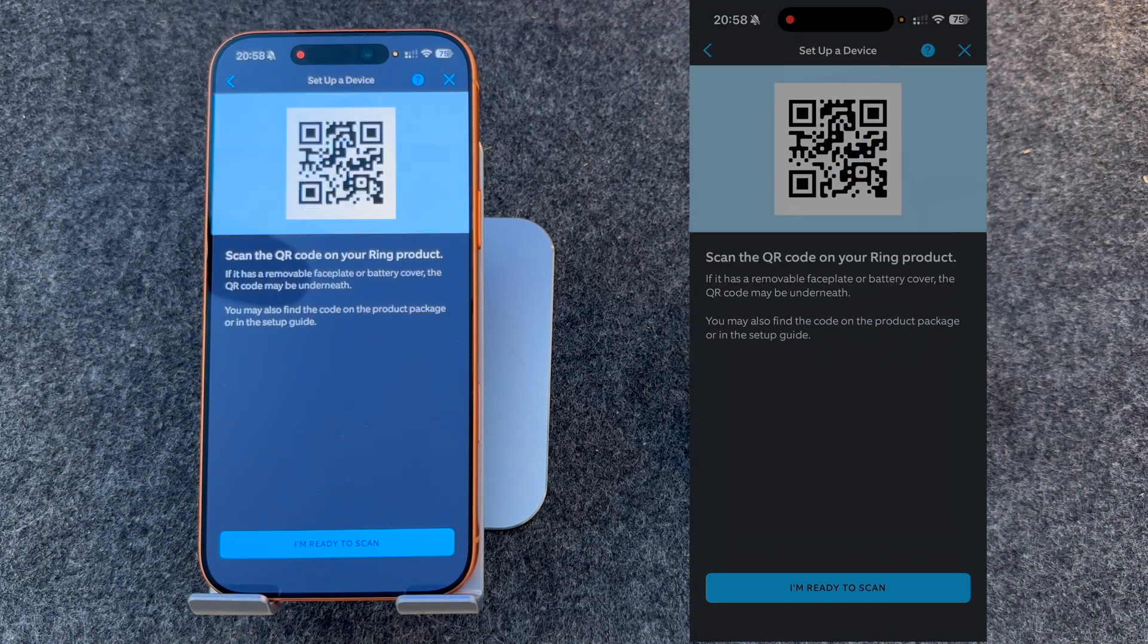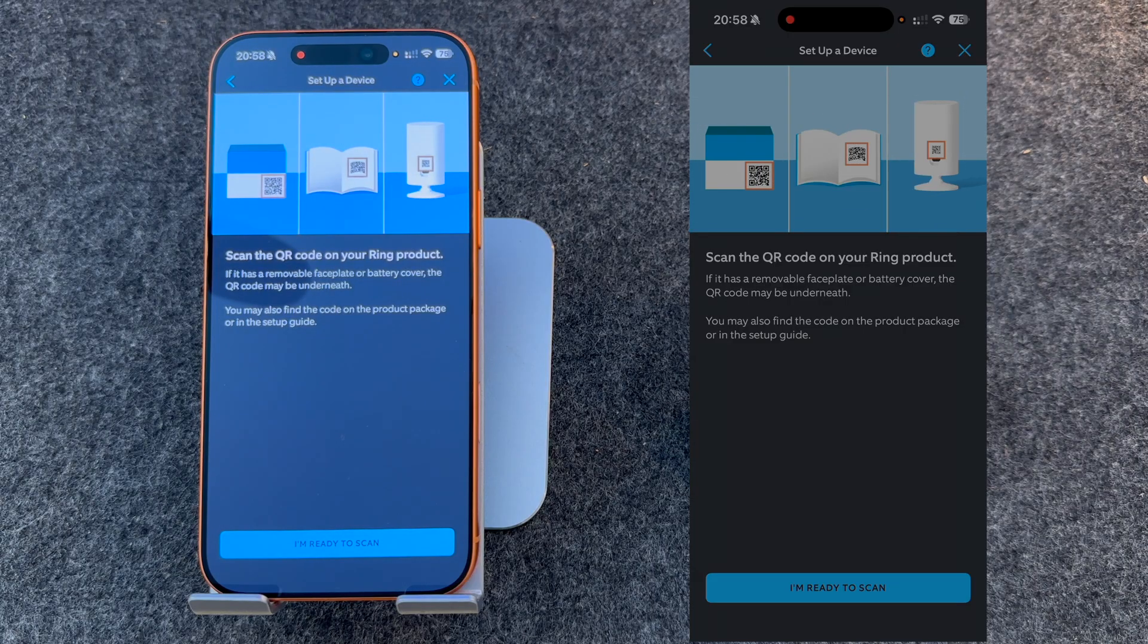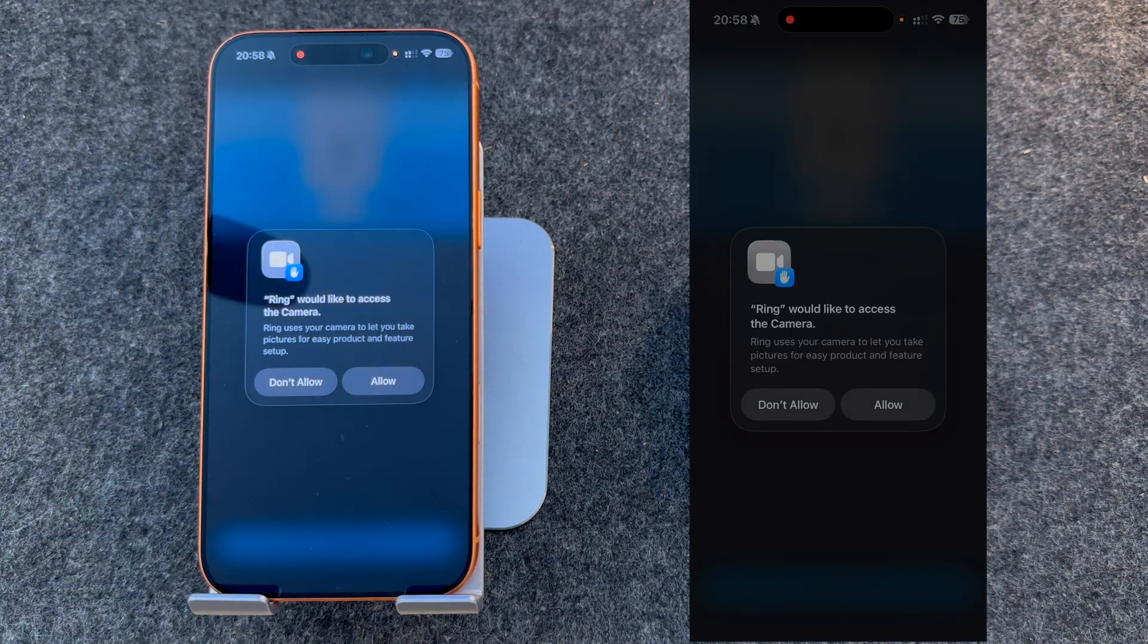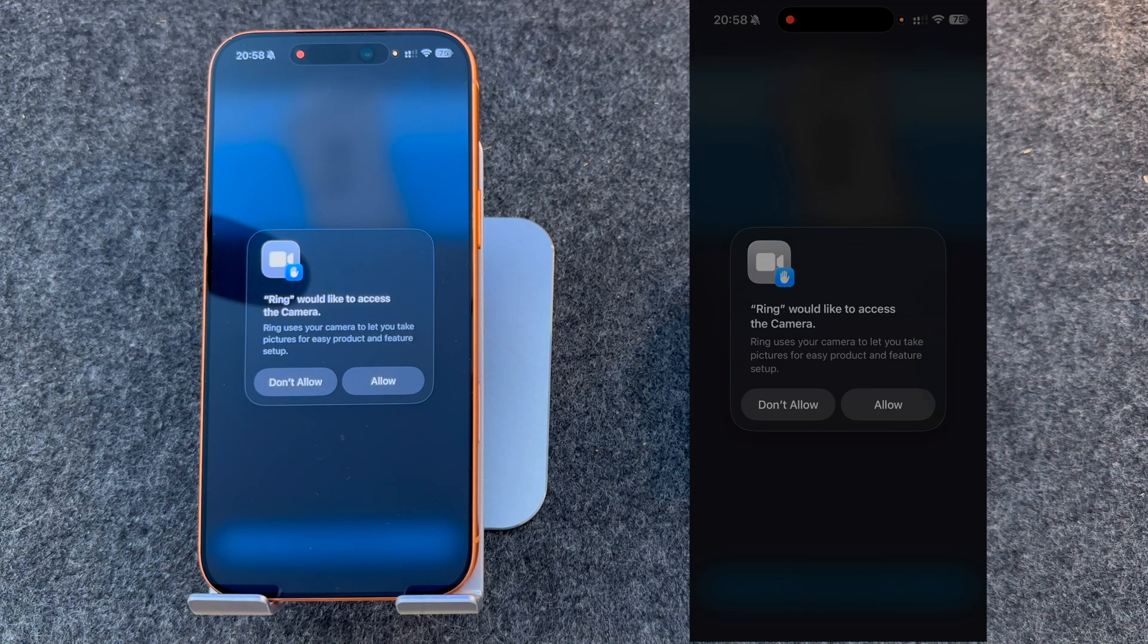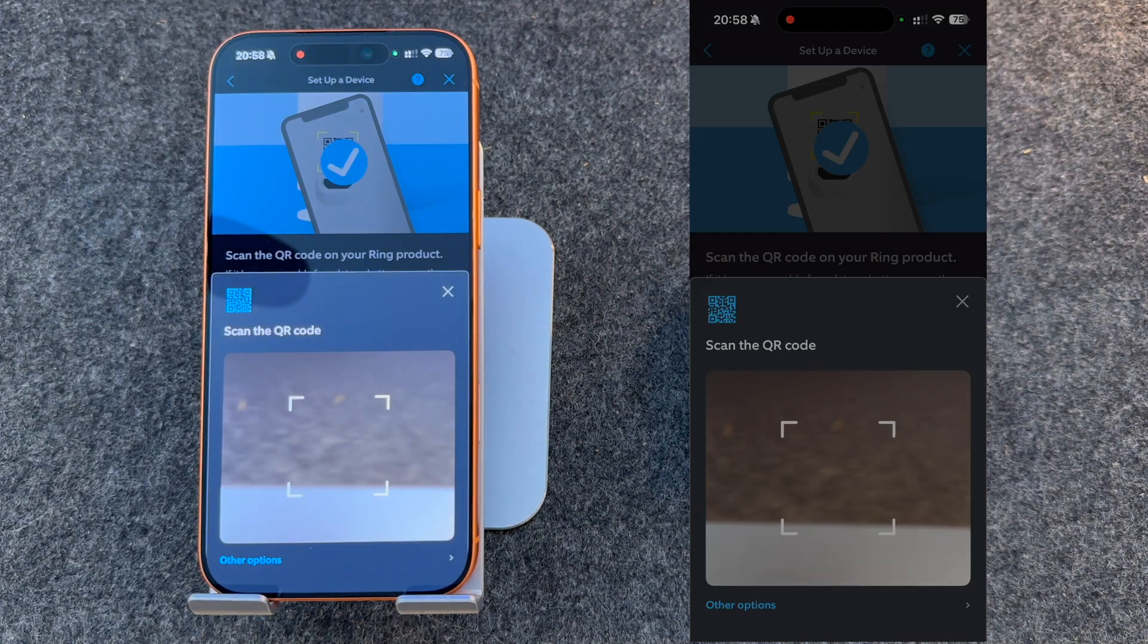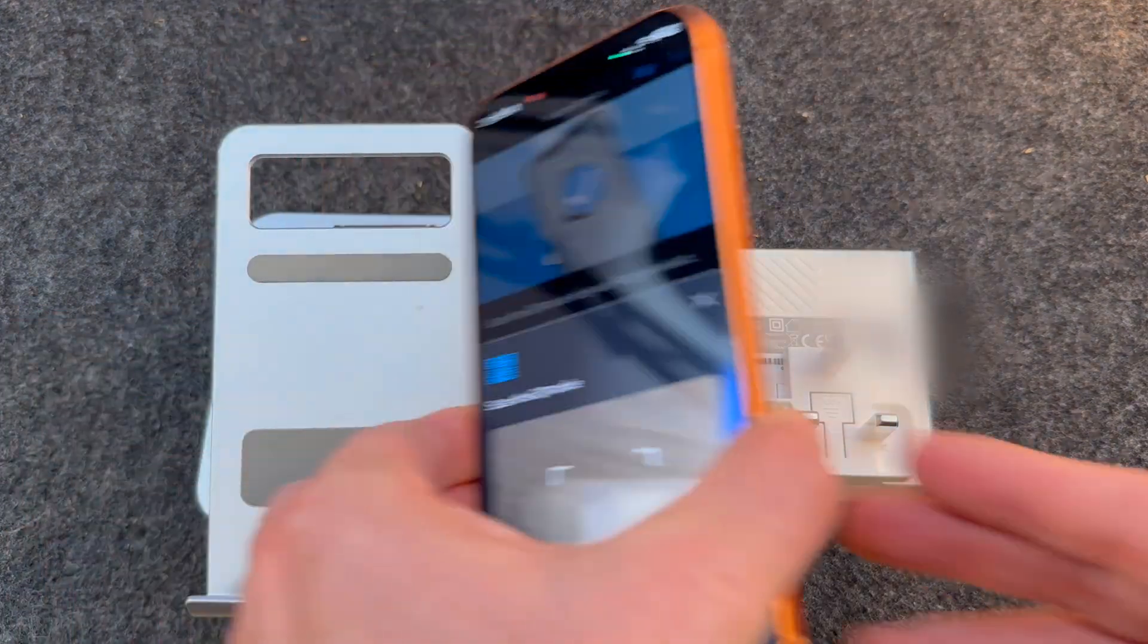It will then ask you to scan the QR code that's located on the back of a Ring chime. So press I'm ready to scan, allow the camera, then scan the QR code.